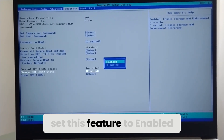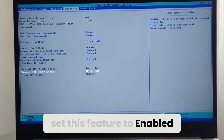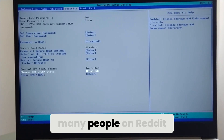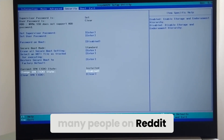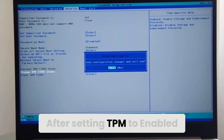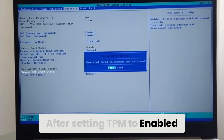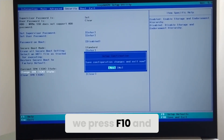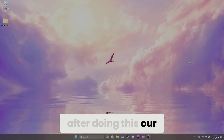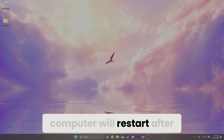Here we need to set this feature to Enabled. This solution has helped many people on Reddit fix their problem. After setting TPM to Enabled, we press F10 and select Yes to continue. After doing this, our computer will restart.